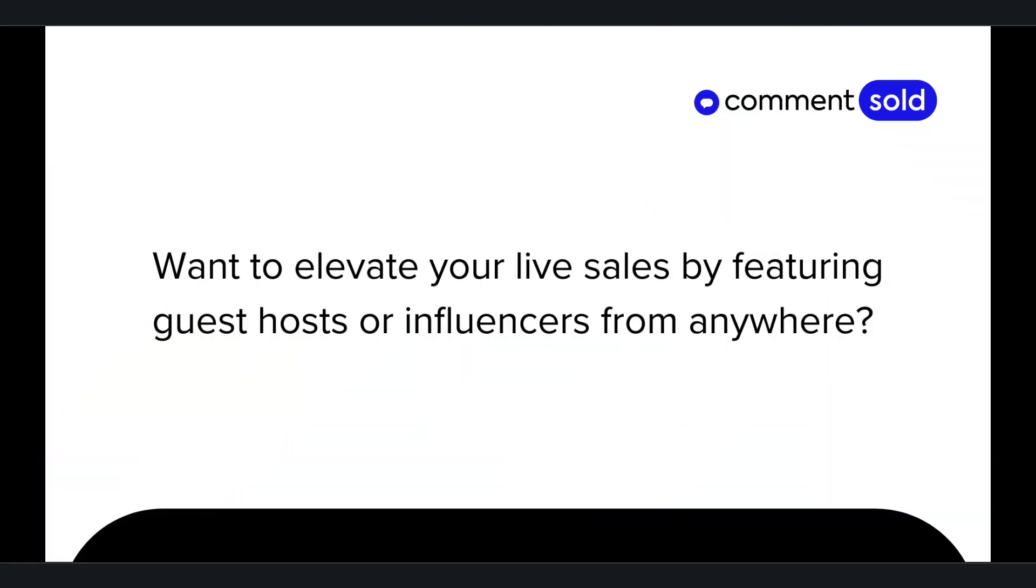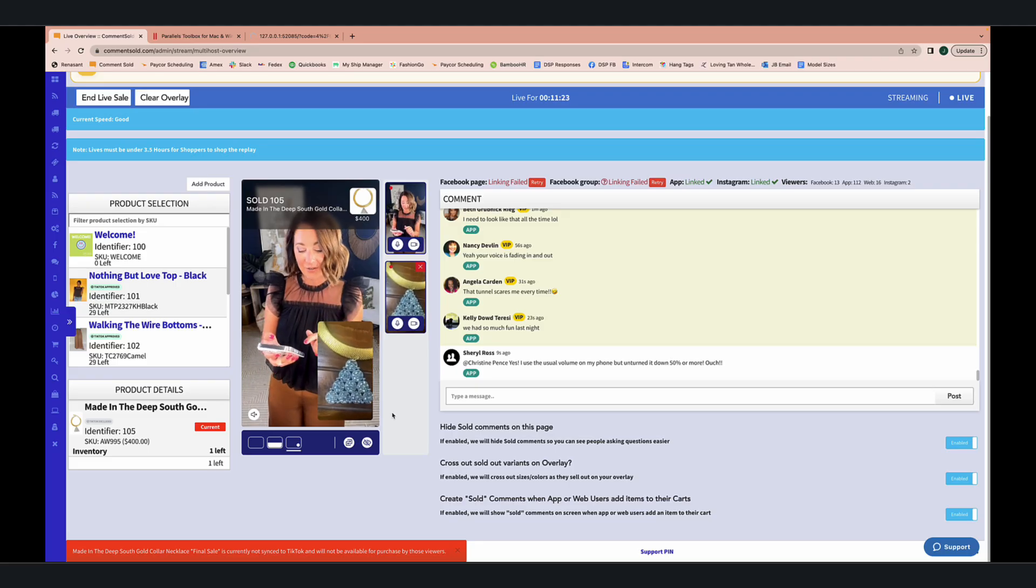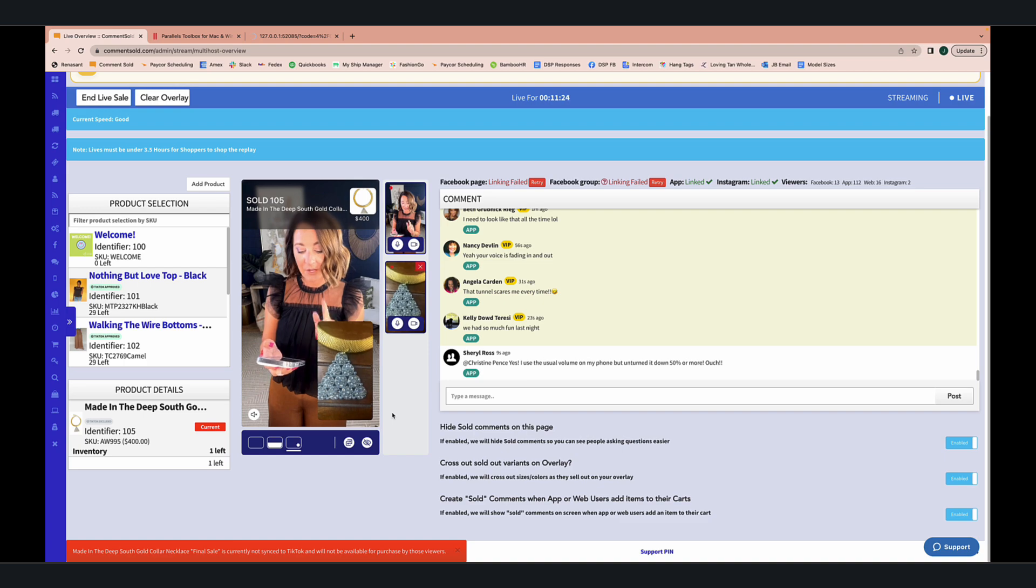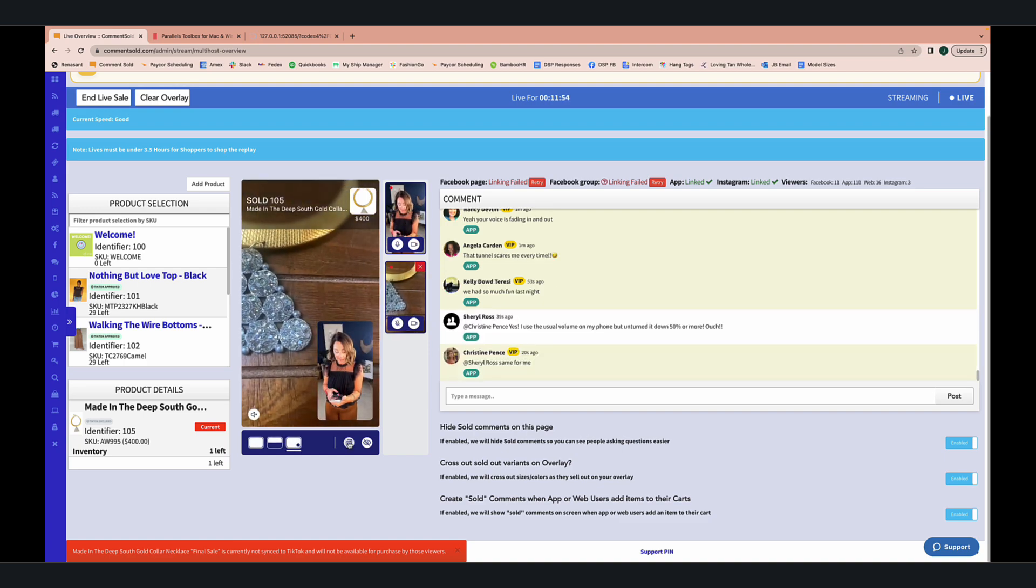Want to elevate your live sales by featuring guest hosts or influencers from anywhere? With Commentsold's Multisource Live, you can bring in additional hosts to boost viewership, engagement, and sales.